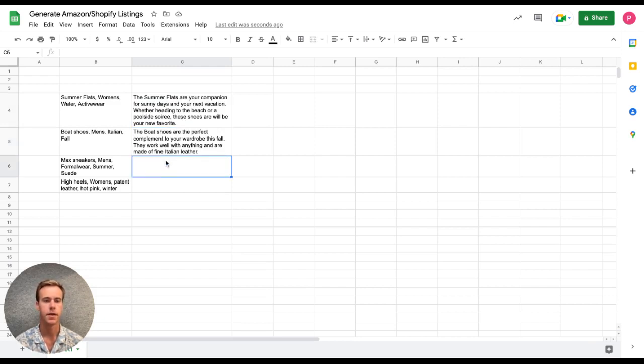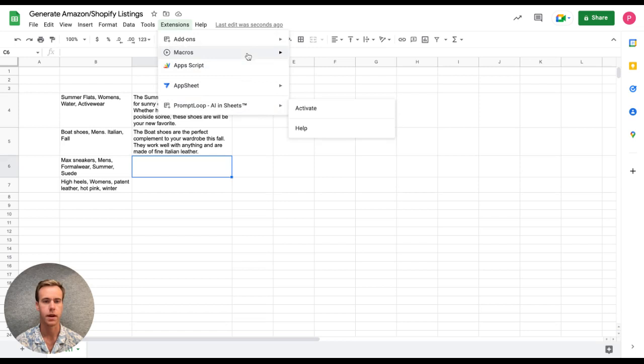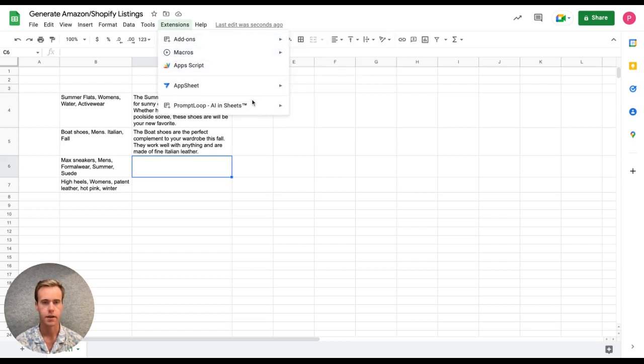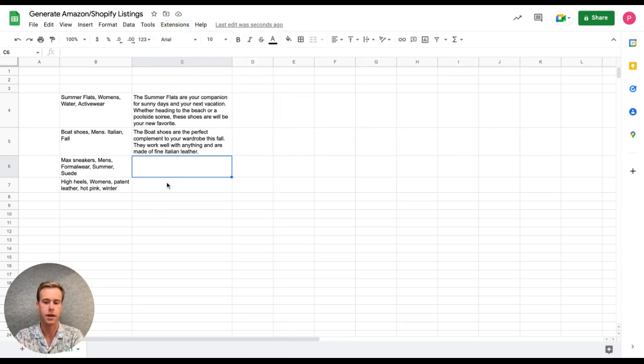So the next step is to activate PromptLoop in this sheet. So we're going to scroll down to the extensions tab. Again, if you don't have this here, you'll have to add it from the Google workspace store, which is free and can be found right here. What I'm going to do is click activate, wait for that quick load there, and now I'm ready to go.